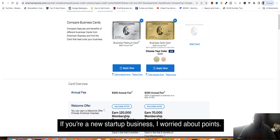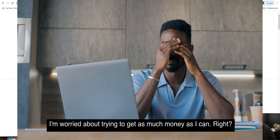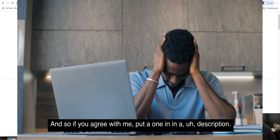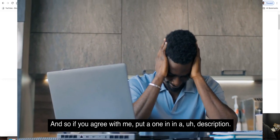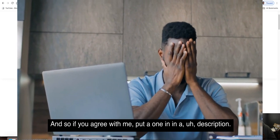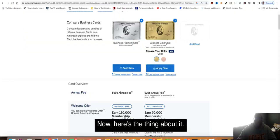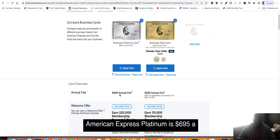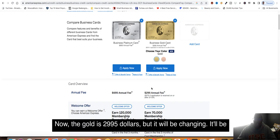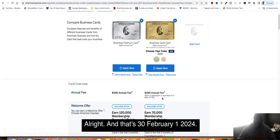If you're a new startup business, I'm not worried about points. I'm worried about trying to get as much money as I can. If you agree with me, put a one in the description. American Express Platinum is $600 a year just to have this card. The Gold is $295, but it will be increasing up to $300 starting February 1st of 2024.